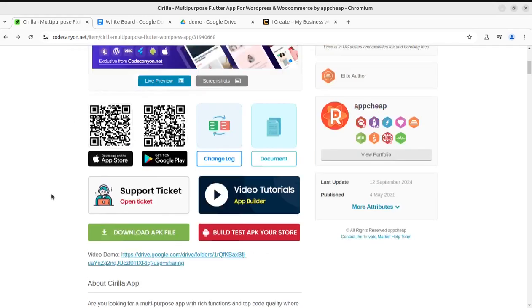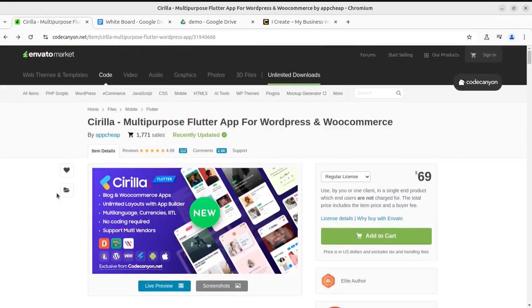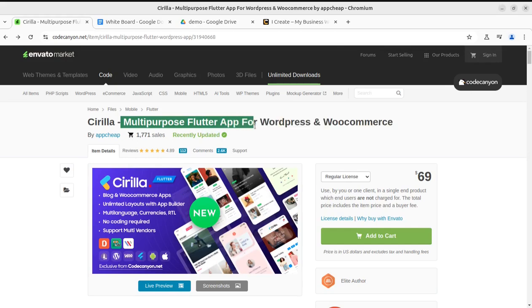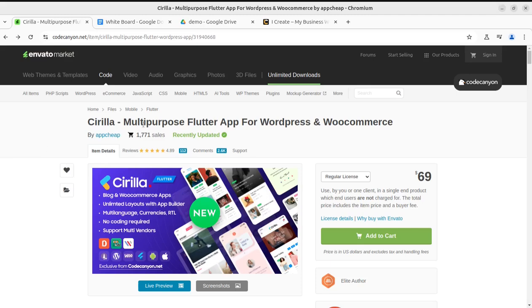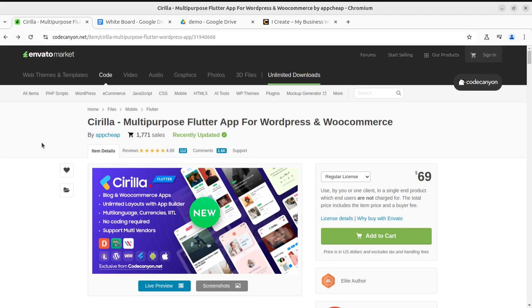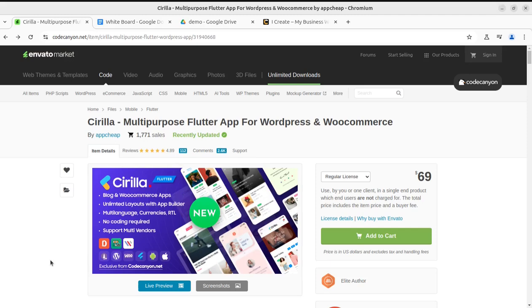The solution is Cyrillia, a multipurpose Flutter app for WordPress and WooCommerce. What you can do with this Cyrillia Flutter app - it's the most common platform for creating mobile apps. Using this solution you can turn your WordPress website or WooCommerce website into a mobile app - blog and WooCommerce apps, unlimited layouts with app builders, multi-language and currencies, RTL options are available, and no coding skill is required.